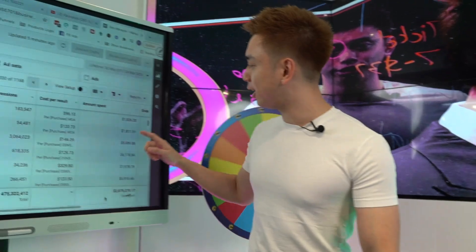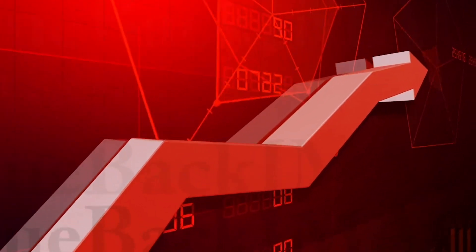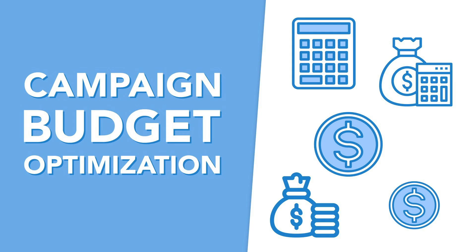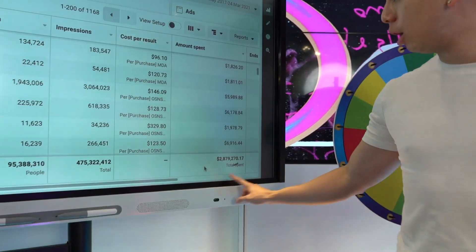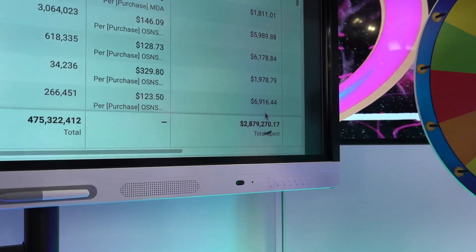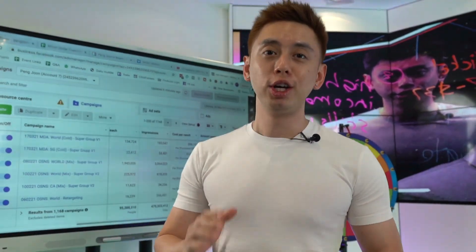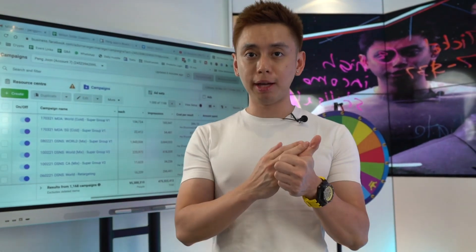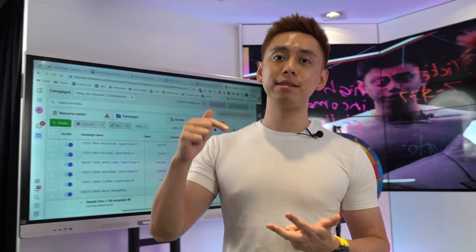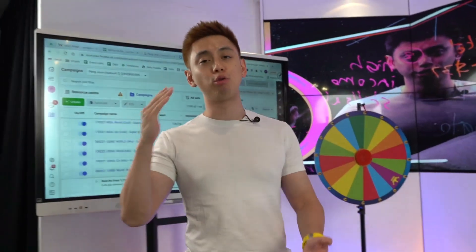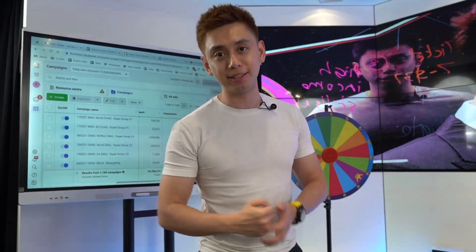Today in this video, I'm gonna be taking you behind the scenes to a Facebook tutorial to show you exactly what is required to scale utilizing CBO, Campaign Budget Optimizer. We're gonna be talking about scaling and bidding strategies, taking you behind the scenes of a multi-million dollar ad account. If you stay till the end, you're gonna see exactly what it takes to scale and the mistakes I made so you don't have to. Let's begin.